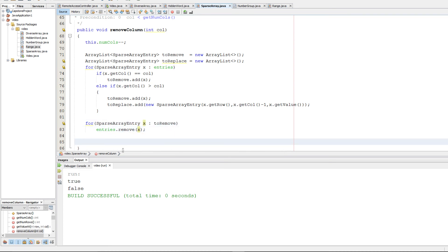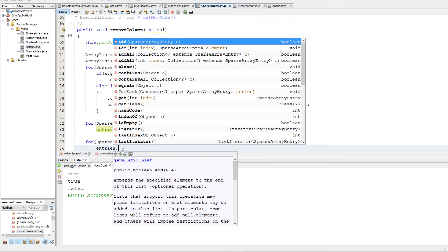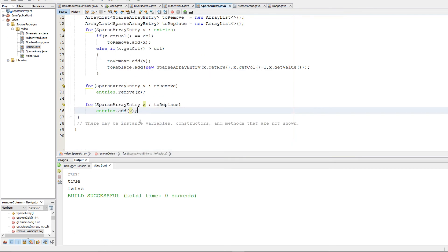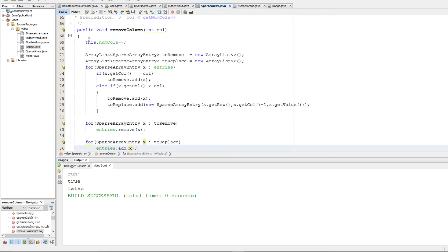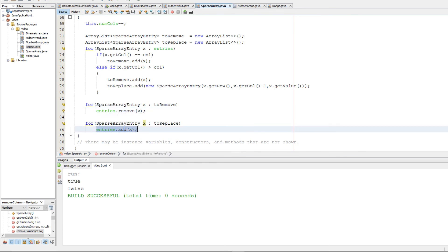Now, similarly, we're going to make another one of these for each loops. And we're going to increment through replace. And we're going to add each one of those elements. And now our array should be updated because we've updated the number of columns. We've removed all the entries we wanted. And we've re-added the updated entries.